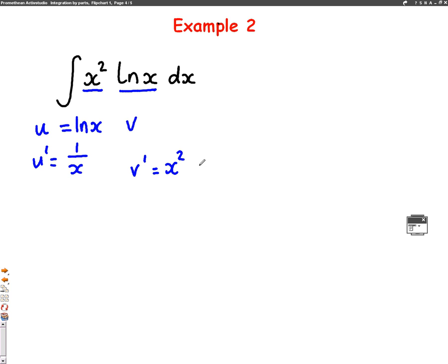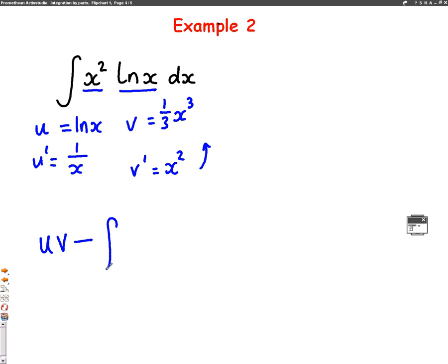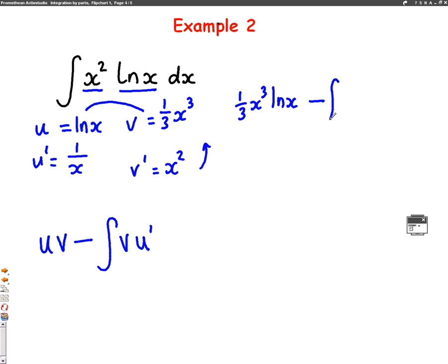That means v dash is going to be x squared. Working upwards by integrating: add 1 to the power to get x cubed, divide by the power, giving v equals 1 over 3 x cubed. Putting these into the integration by parts formula — uv minus the integral of v u dash — u times v gives 1 third x cubed log x. Take away the integral of 1 third x cubed times 1 over x dx.